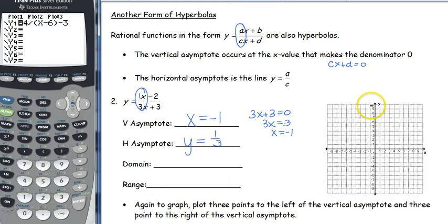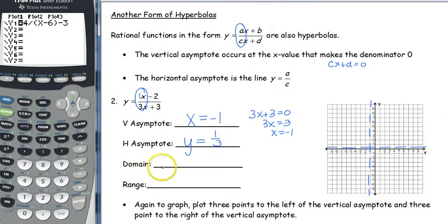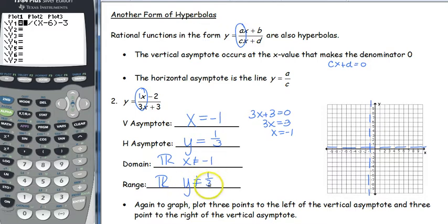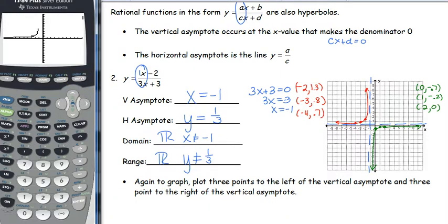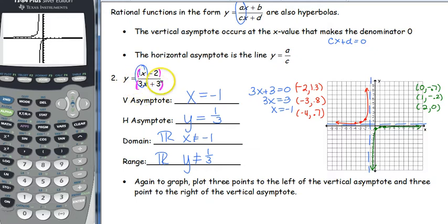For our example, we notice the difference between the two forms: the first form has some number k added on the outside with no variable on top; this form has no number added on the outside but has x's on top and bottom. Setting the bottom equal to zero gives x equals negative 1 for the vertical asymptote. Horizontal asymptote: take the coefficients belonging to the x's — that's y equals 1/3. Draw in asymptotes as dashed lines: vertical at negative 1, horizontal at 1/3.